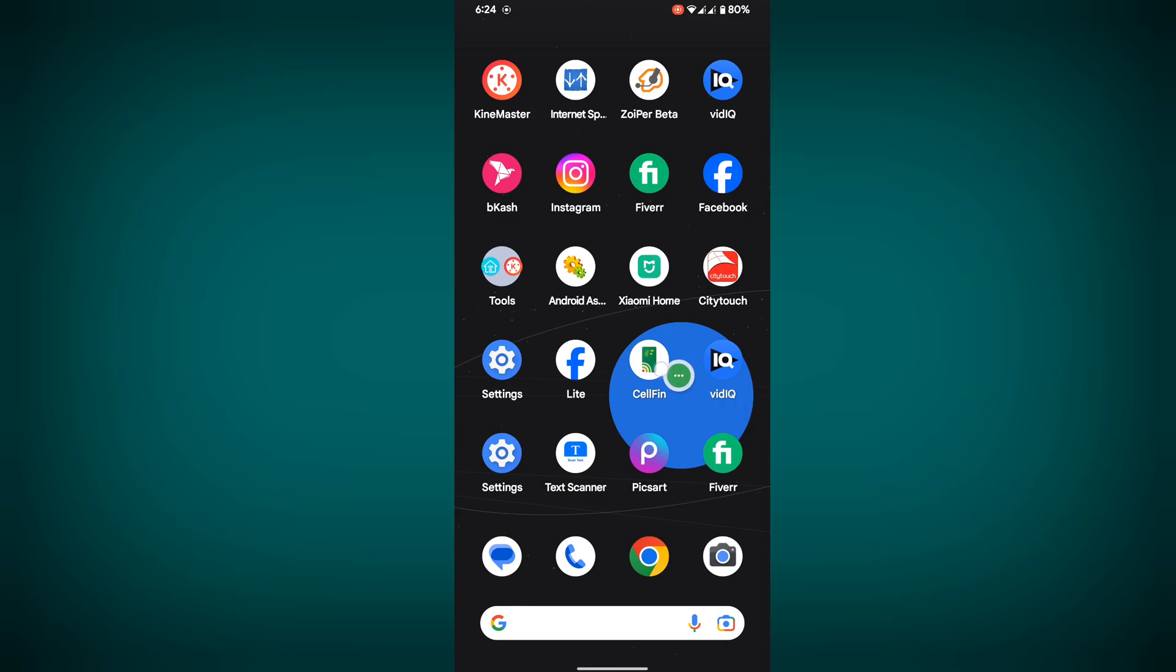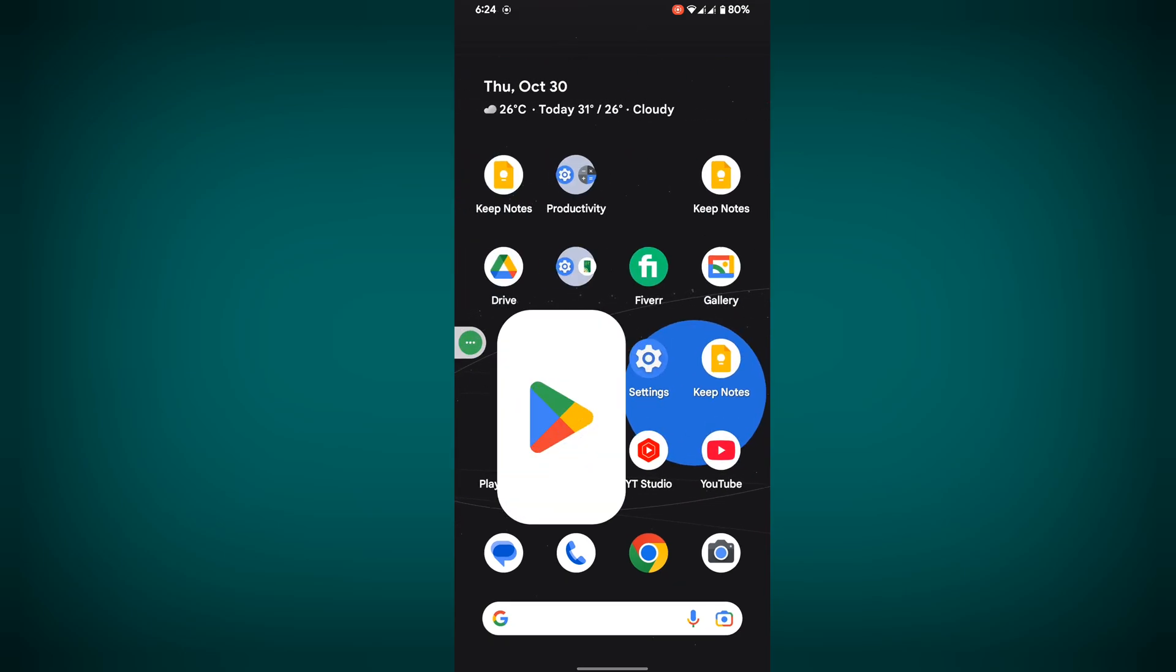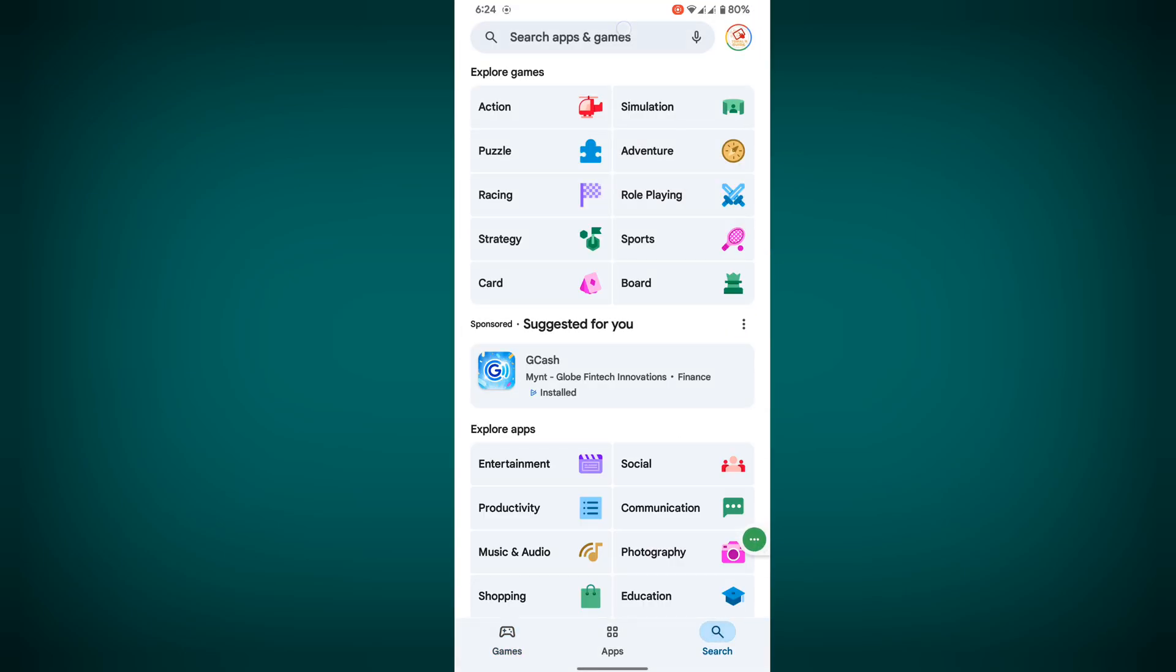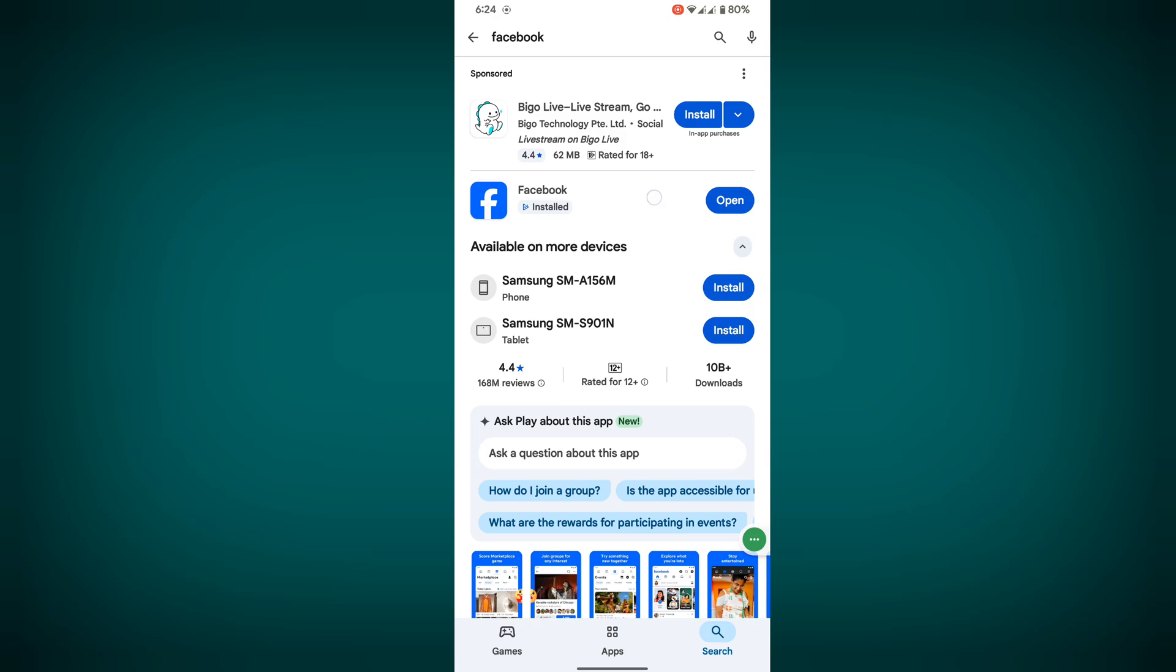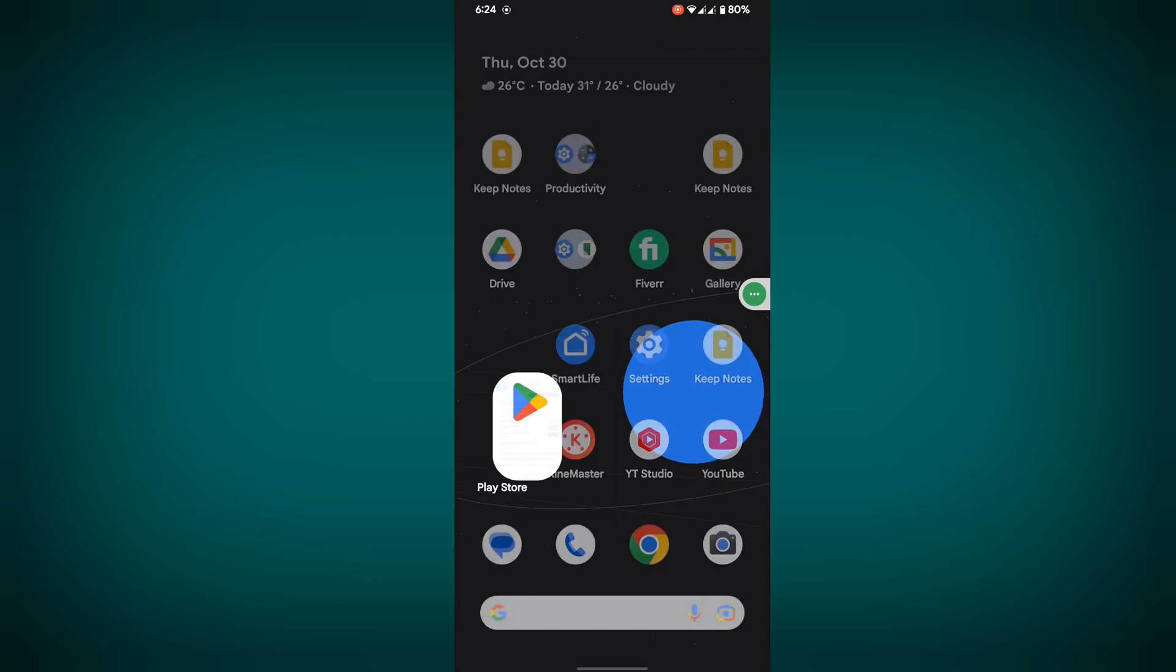Now open Play Store. Now search Facebook, make sure your Facebook is up to date. Update if available any update version.